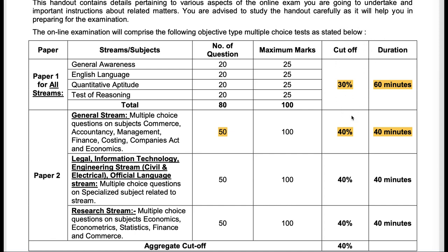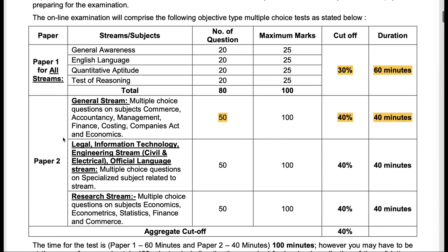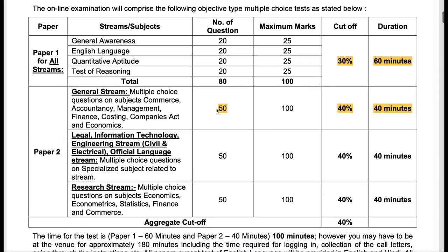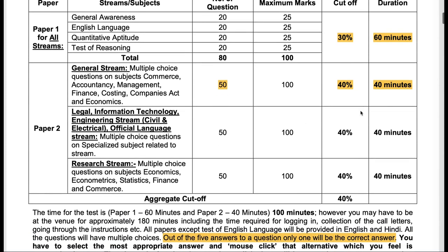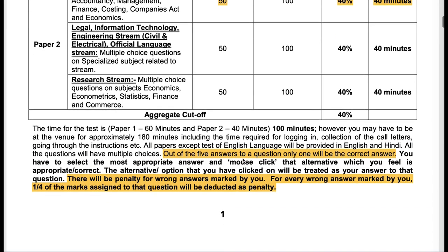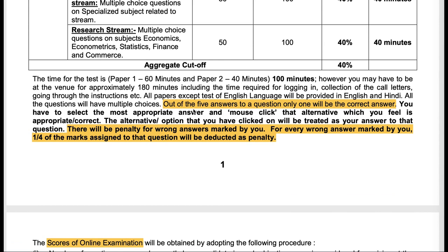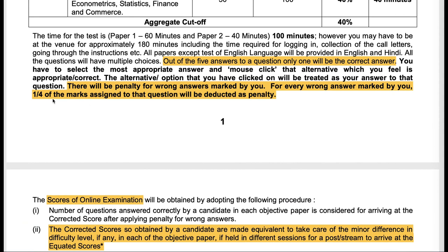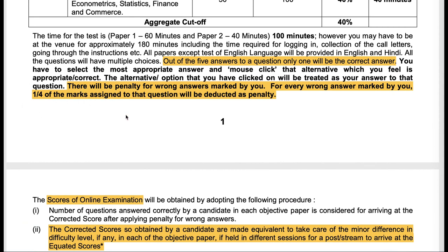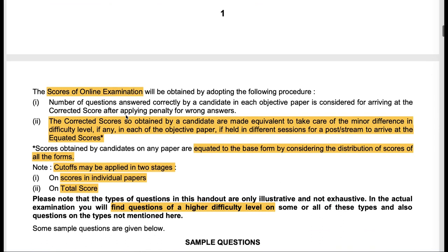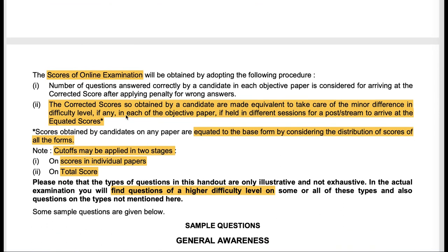When we talk about the general stream for paper 2 in phase 1, there will be 50 questions of 100 marks — that means 2 marks per question. The cutoff is 40% with a time span of 40 minutes. There will be 5 options given to you and not 4 options, one will be correct. There will be a penalty for wrong answers of 1/4 of the marks — that means 0.3125 in phase 1 paper 1 and 0.5 in phase 1 paper 2 for every incorrect answer.